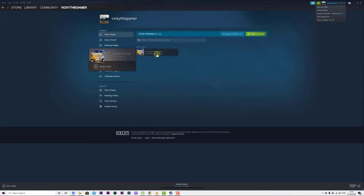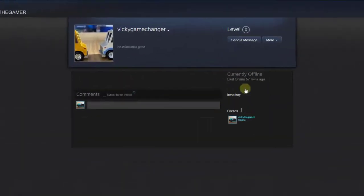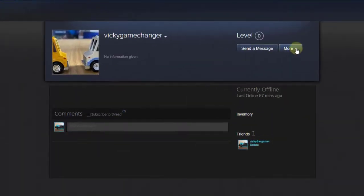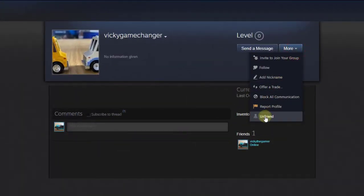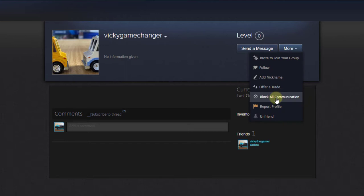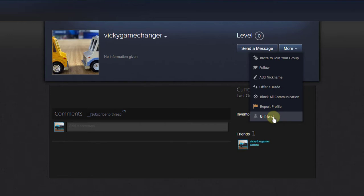You can just click on their profile and click on the more option. You can unfriend and block all communications. You can do this two ways: block all communications or unfriend. If you click unfriend, it will unfriend them.